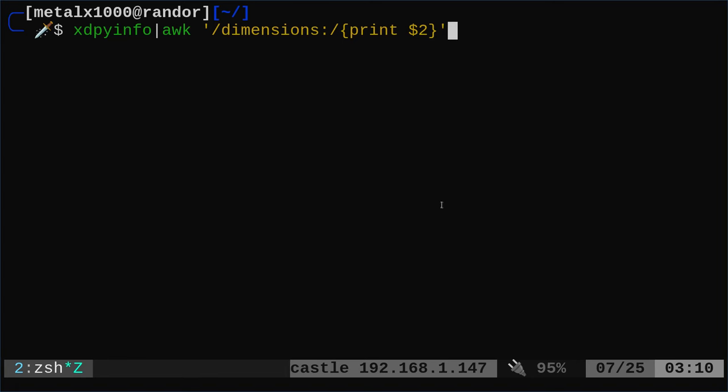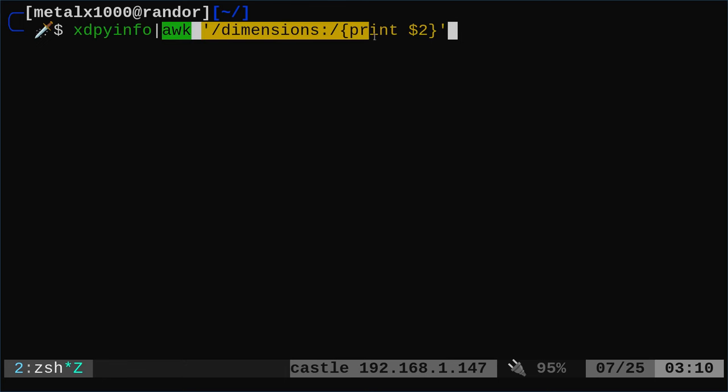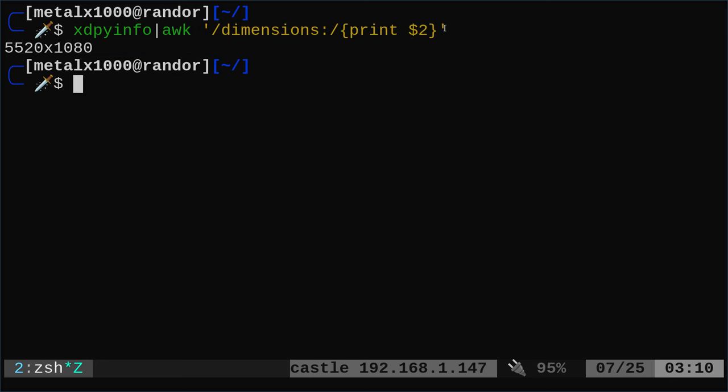The other day I did a video showing you how to get the resolution of all your monitors using two commands. One command gives you monitor information and then using awk to just look for the information specifically what we want, which is the full resolution of all our monitors on my screen. It is this.